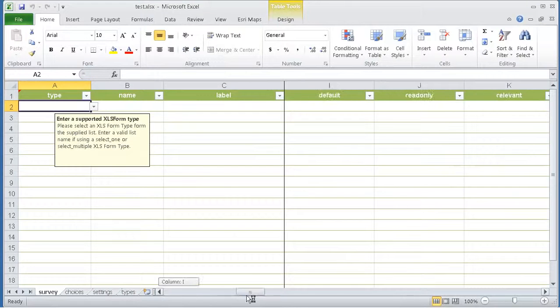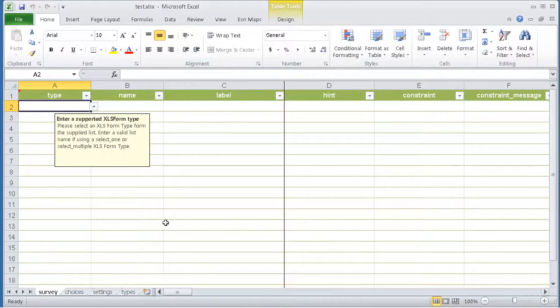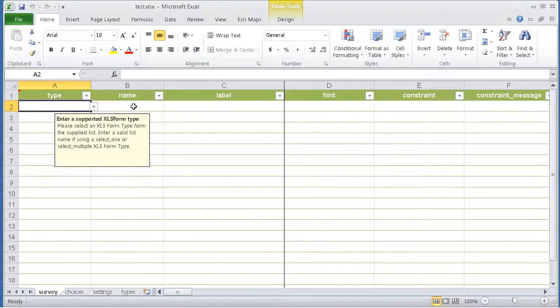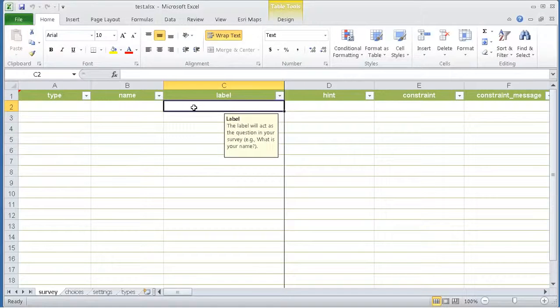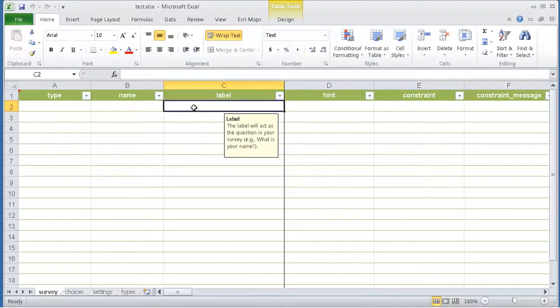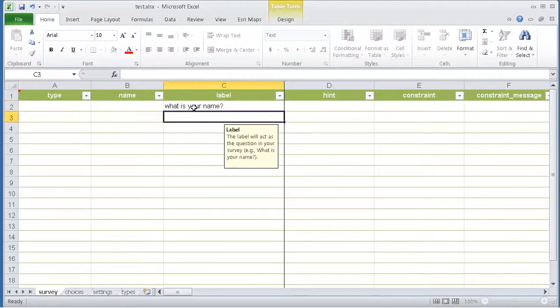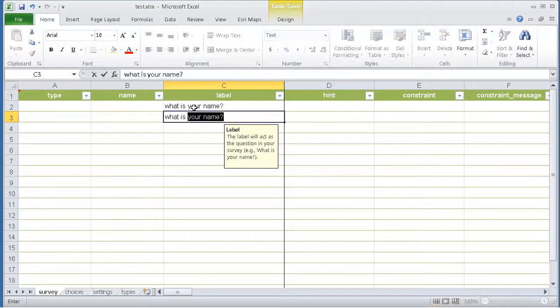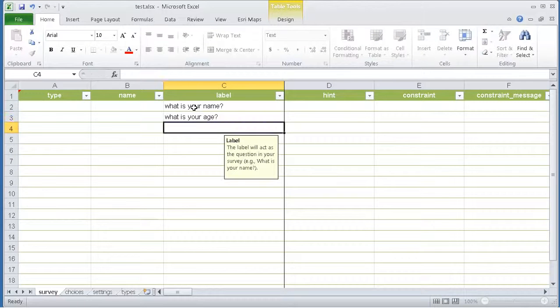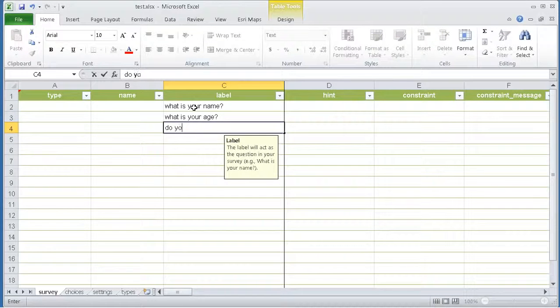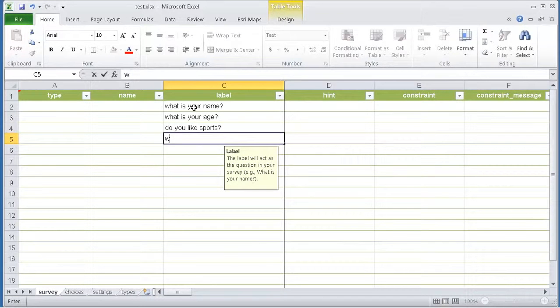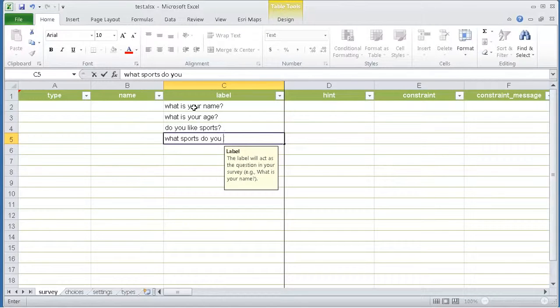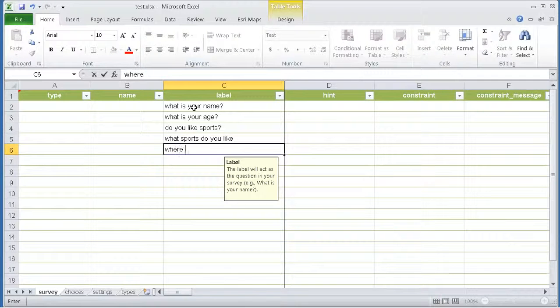You'll see a bunch of columns in here, but for now we only worry about these three: the type, the name, and the label. In the label, you will type the questions that will be presented to users. For example, what is your name? What is your age? Do you like sports? What sports do you like? And maybe, where do you live?